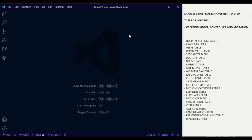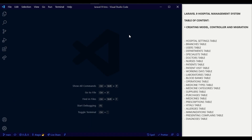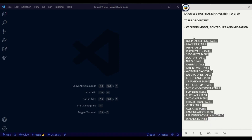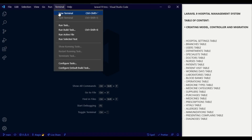Hello everyone, welcome back to Laravel Hospital Management System Part 1. In this part one I will create the basic things that we need to start a Laravel project, which will be the models, migrations, controllers, factories, seeders, form requests, and policies. On the right side of my screen you can see the table of content which will be the reference to follow. Now let me open the terminal to start creating them one by one according to the list.